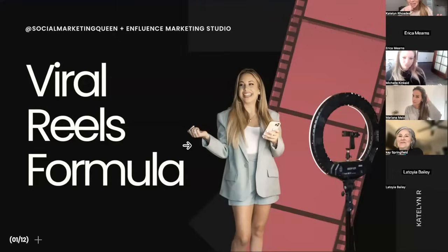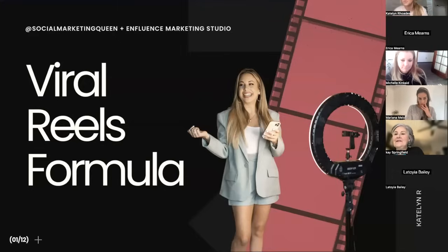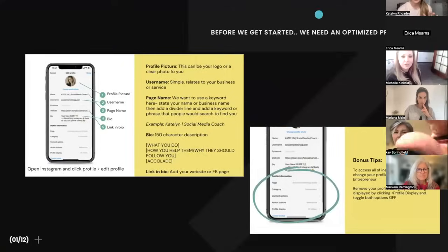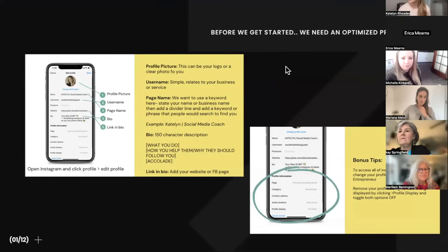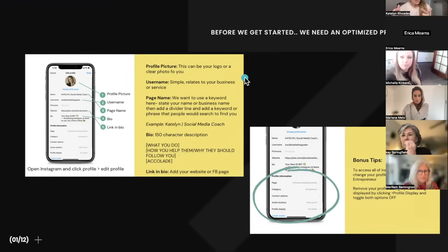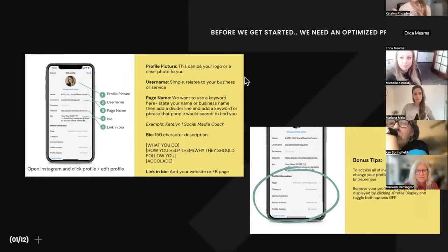I'm going to be going over the viral reels formula — everything we use at our agency. Before we get started with reels, it's super important that you have an optimized profile, because you can be putting out wonderful content and people are seeing your reels on their feed or on the explore page, but then they go to your profile and they're like, 'Who is this person? I'm not following them.'